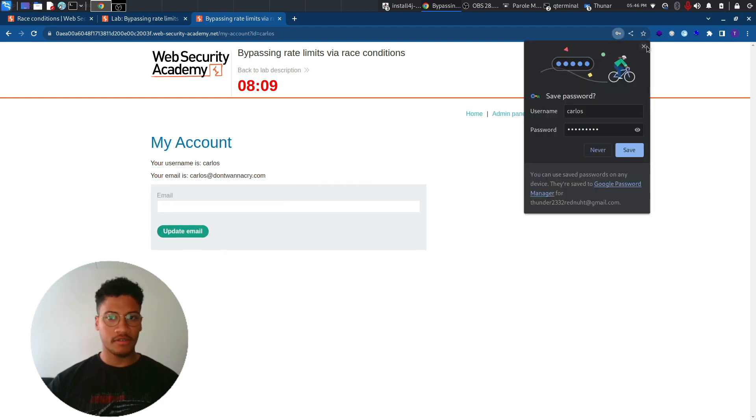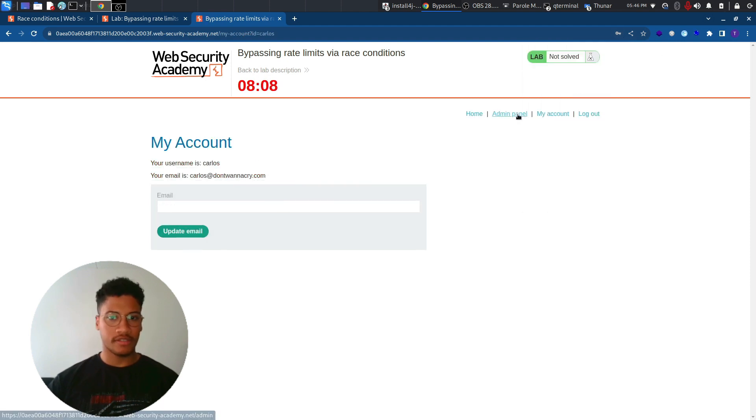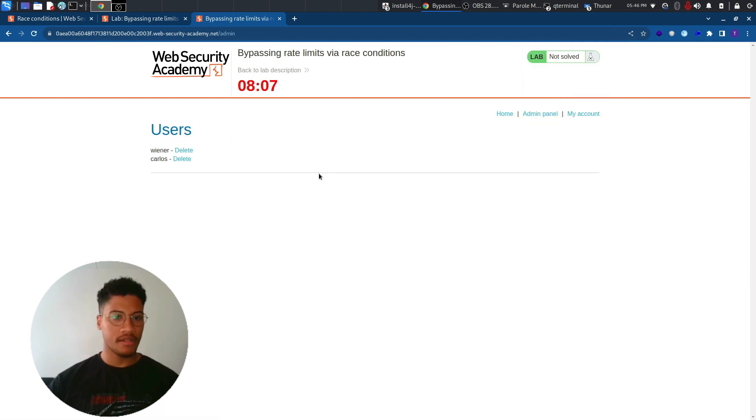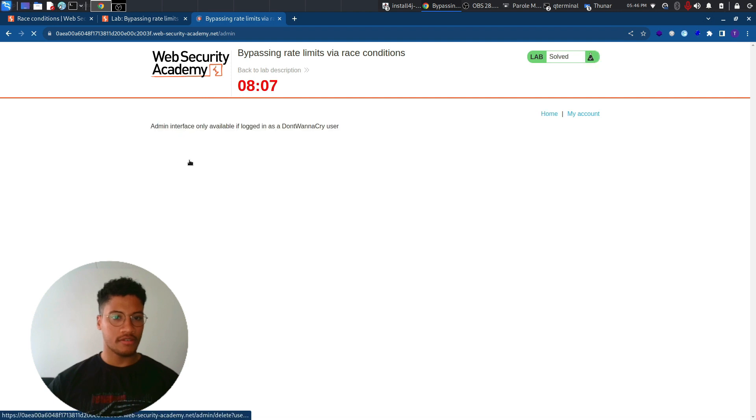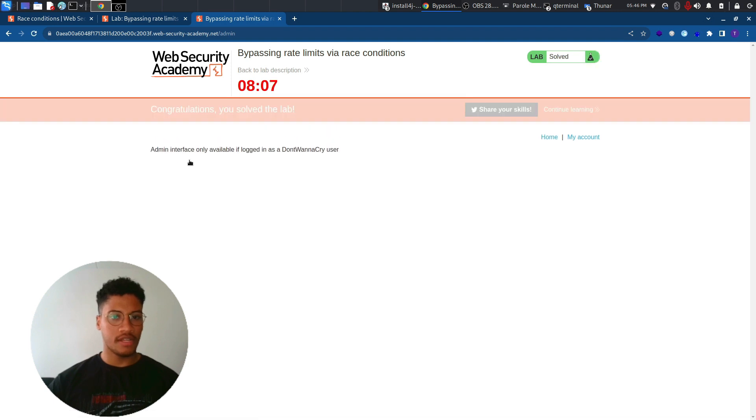And as you can see, we can access the admin panel and delete the user Carlos, solving the lab.